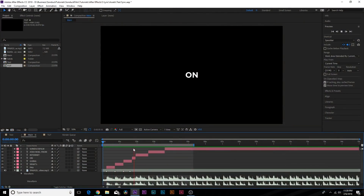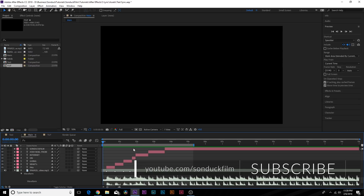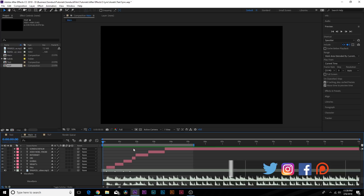Hey, what is going on internet? Josh Noel from Sunduck Film. In this After Effects tutorial we're going to set our text and animate it to the beat of the song. You can also use this for a lyric video or if you just want to create a high action paced style of video like we're doing right here. No matter what you're looking to do, this tutorial has you covered.